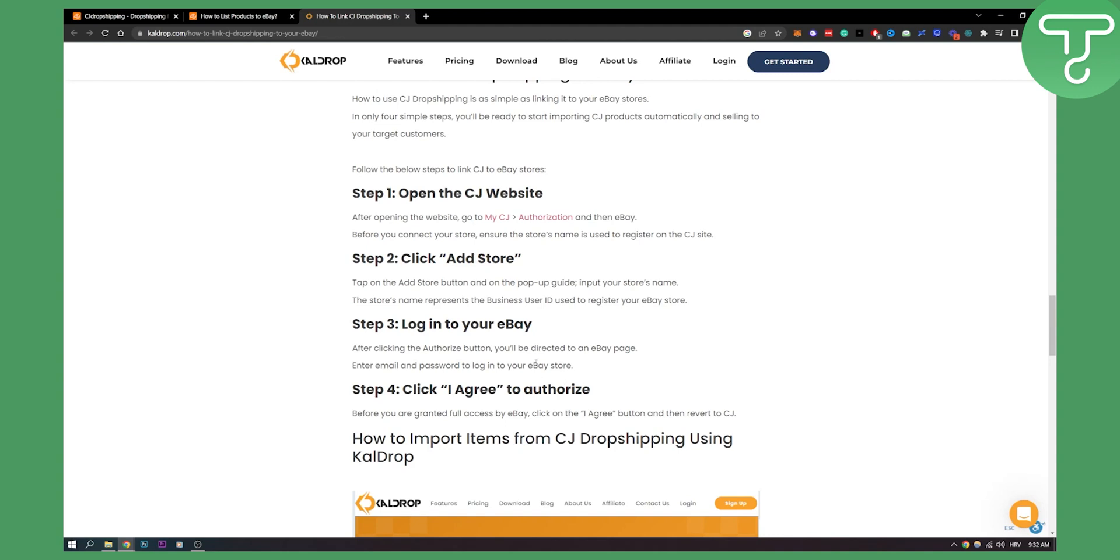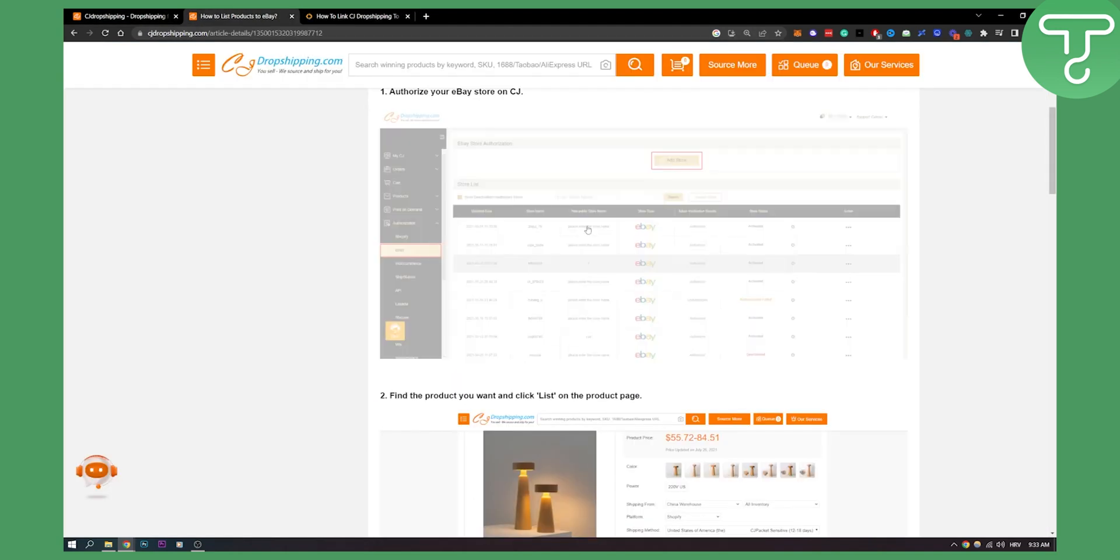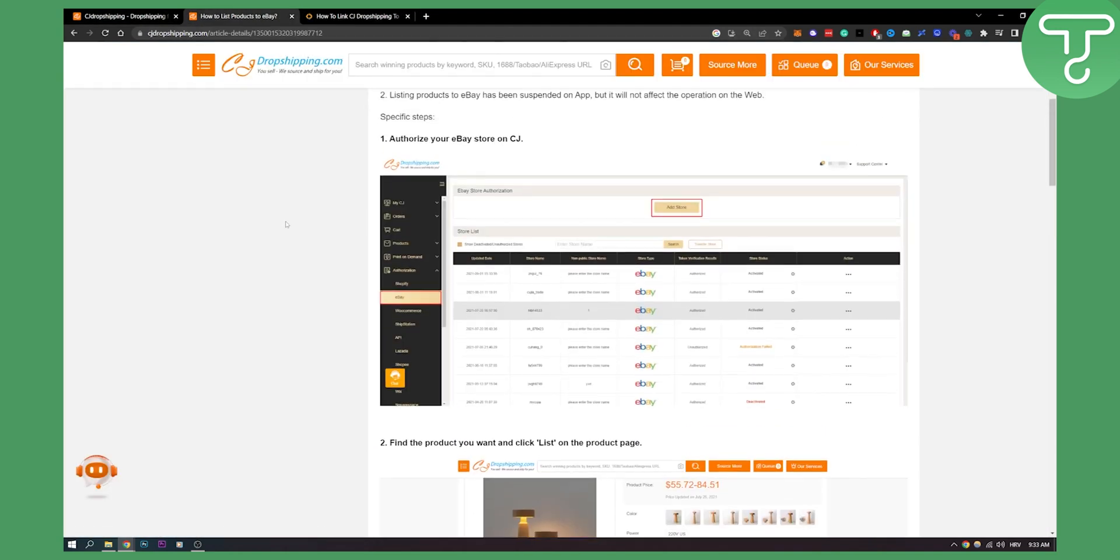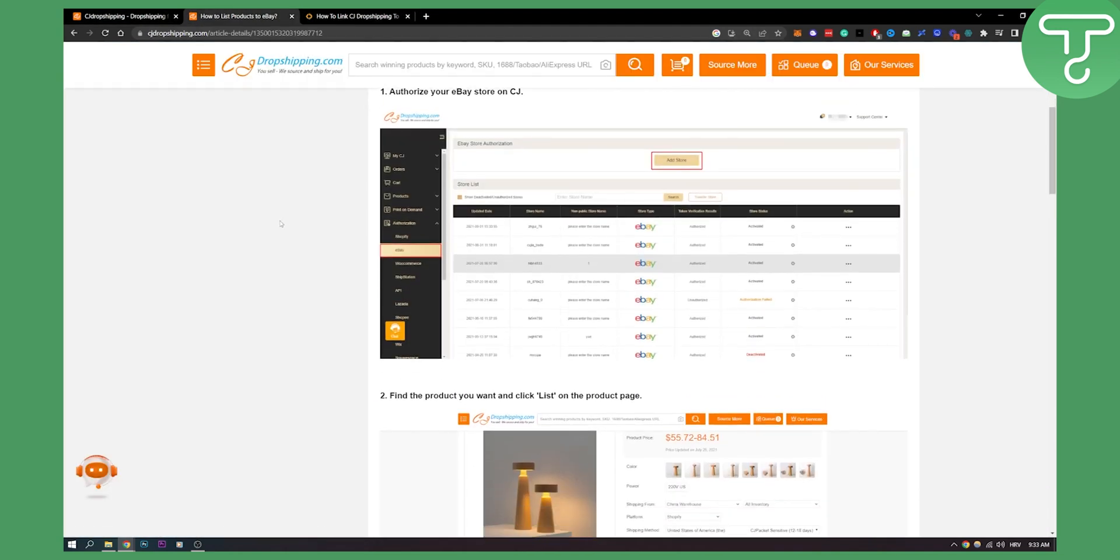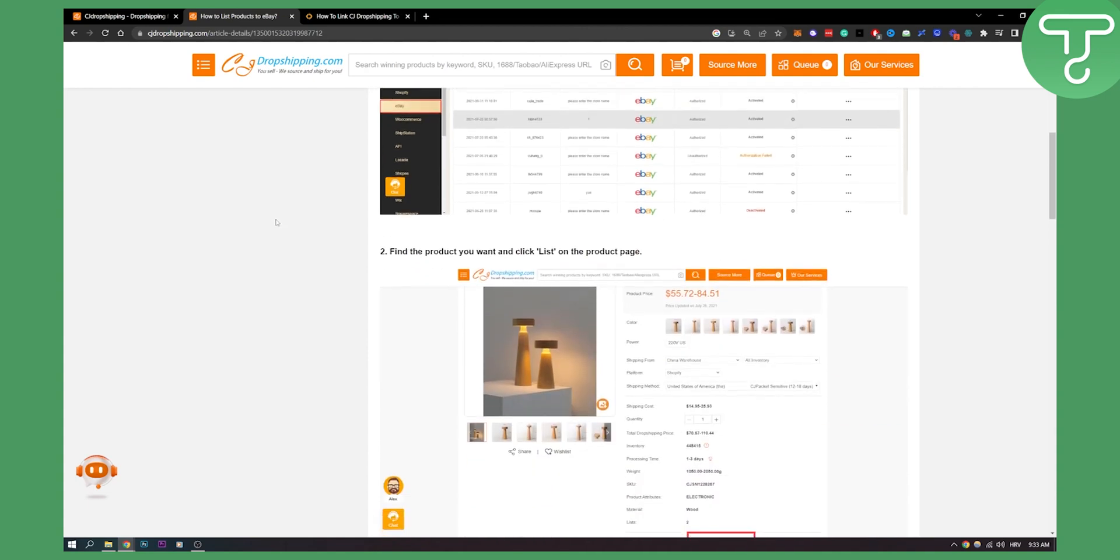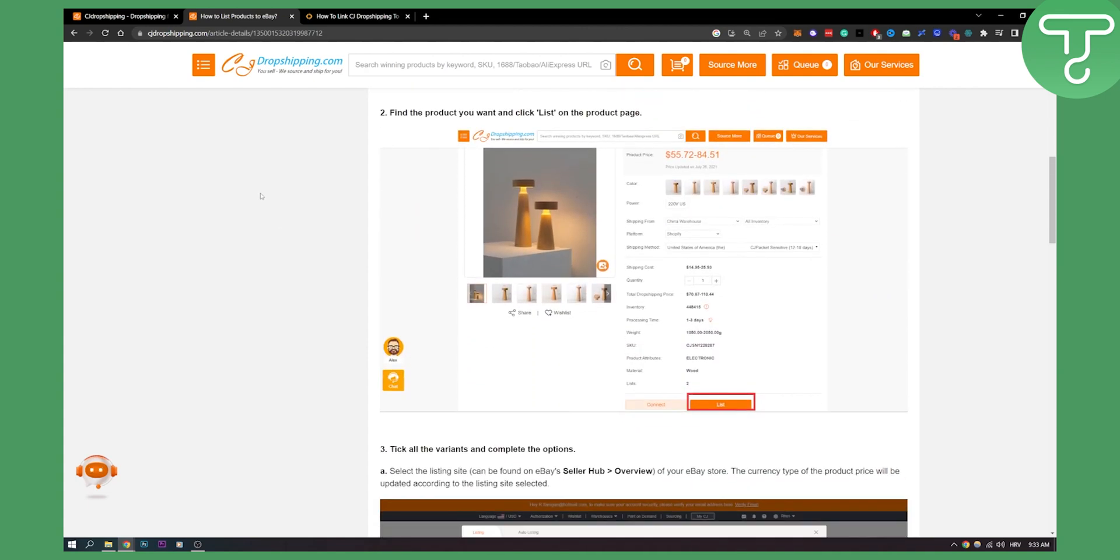Now after you authorized your eBay with CJ Dropshipping, you will need to list products on eBay. How you can do that: you need to find a product that you want and click list on the product page.